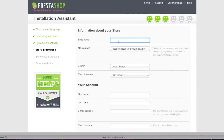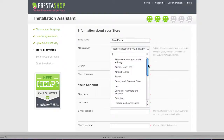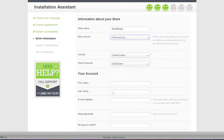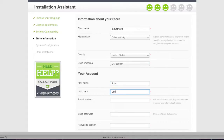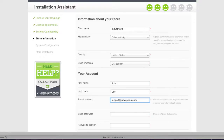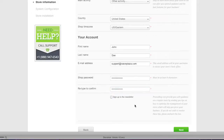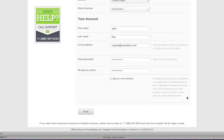Now enter your shop name — in my case it's iSavePlaza. Choose your main activity, country, and shop time zone. Then enter your name, email address, and password. You can also decide whether you want to sign up to the newsletter, then click Next.